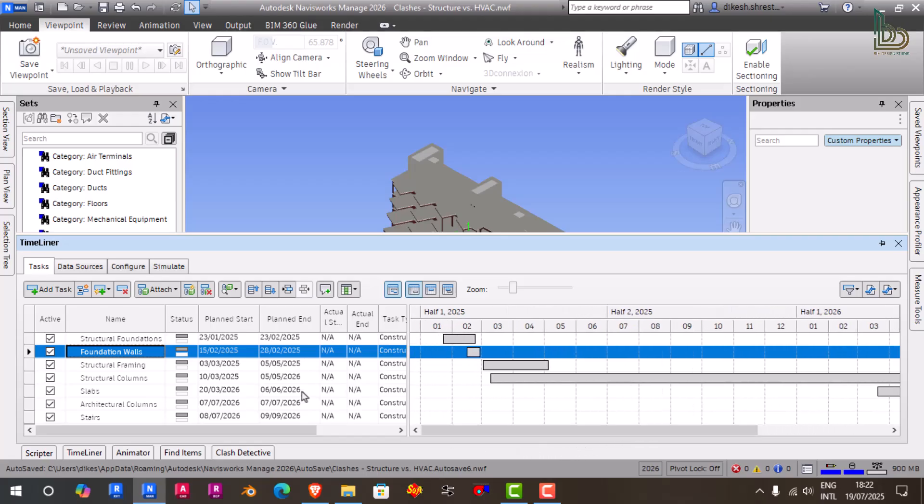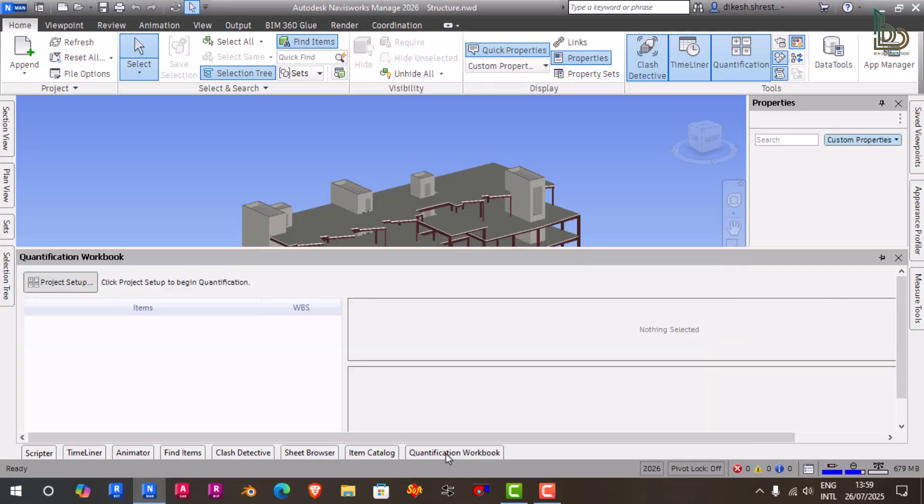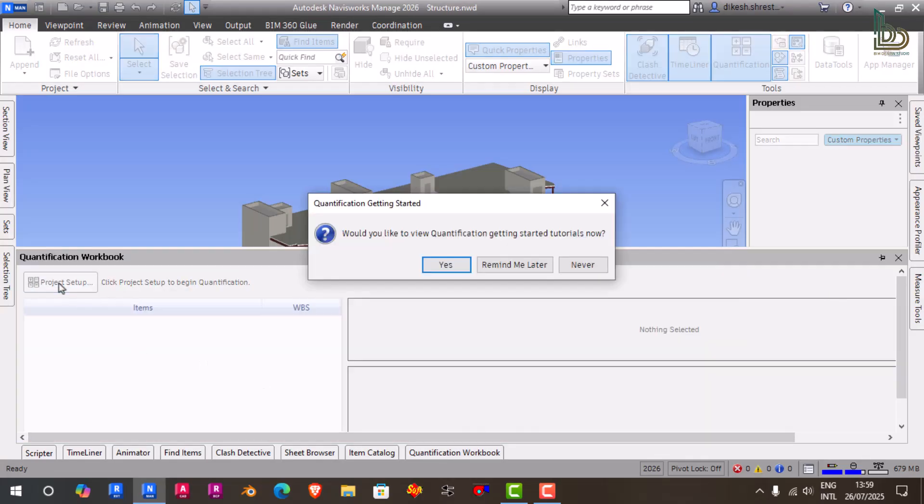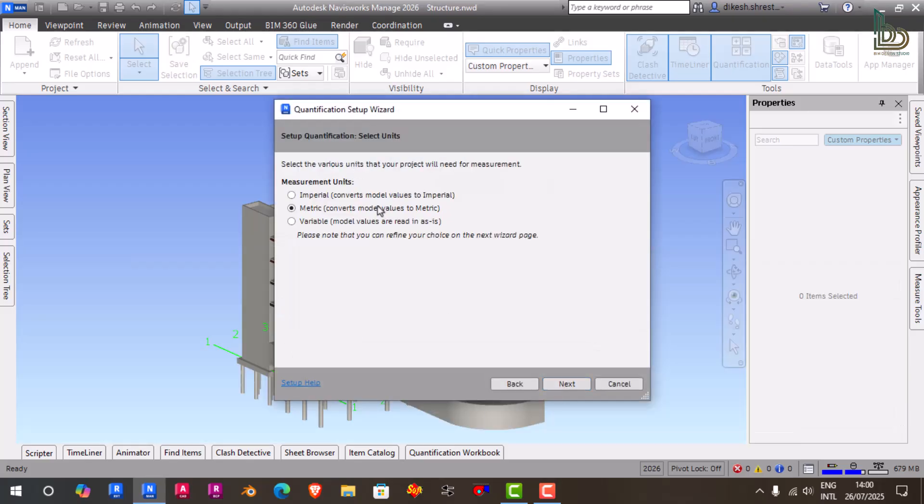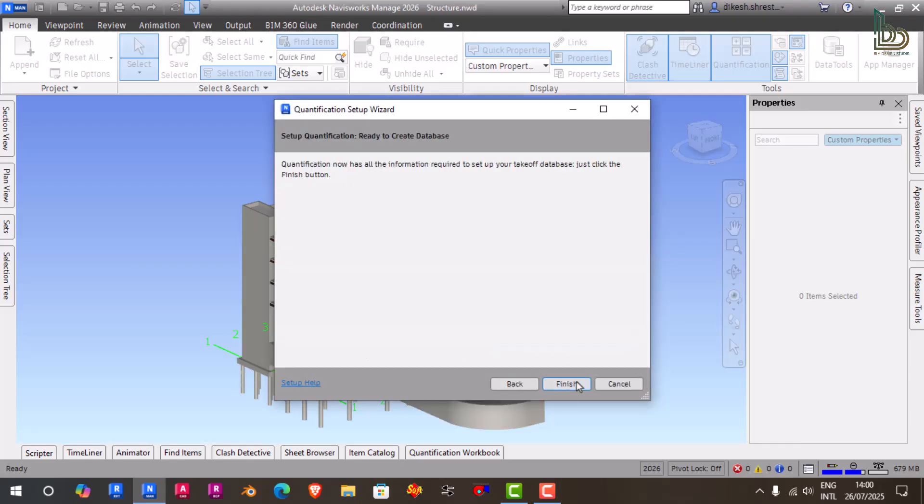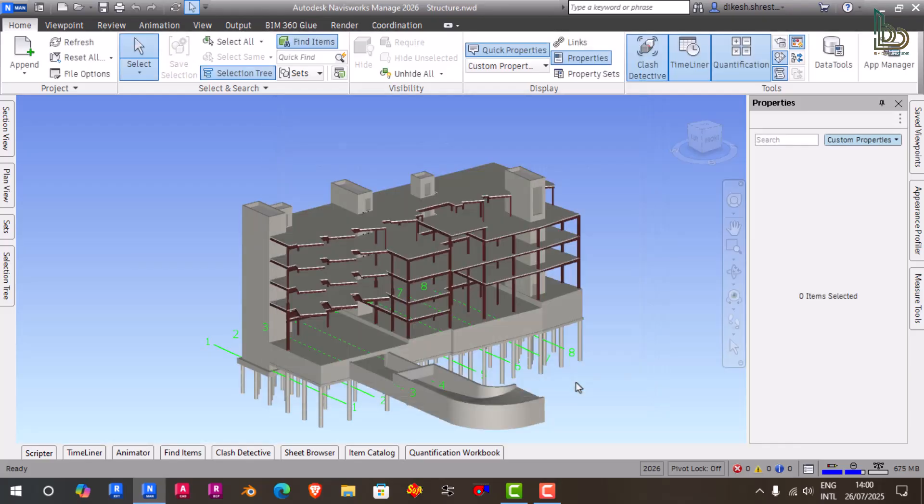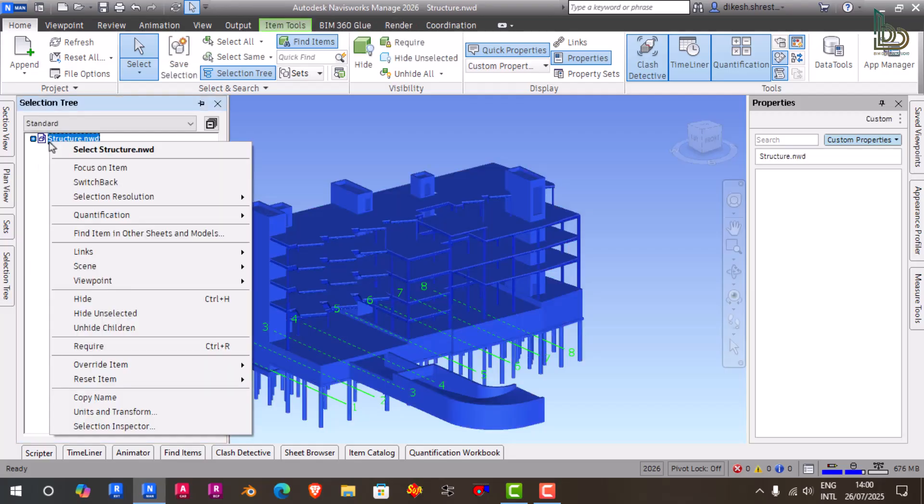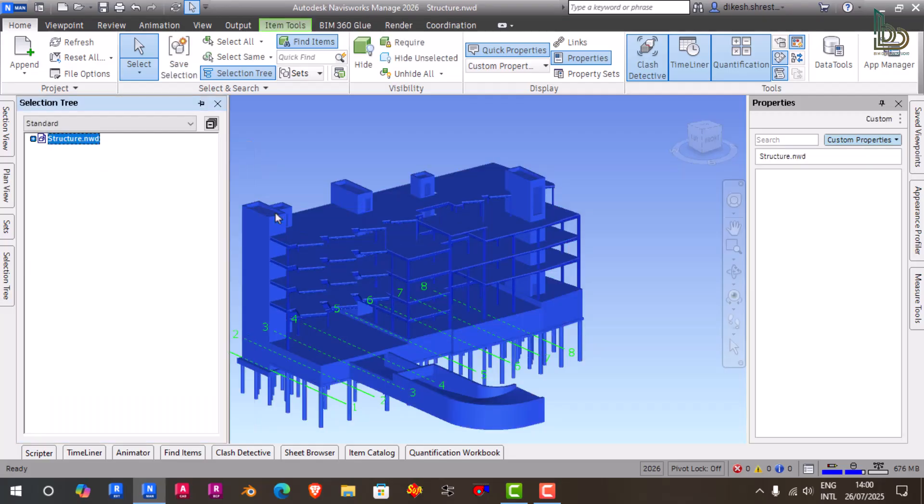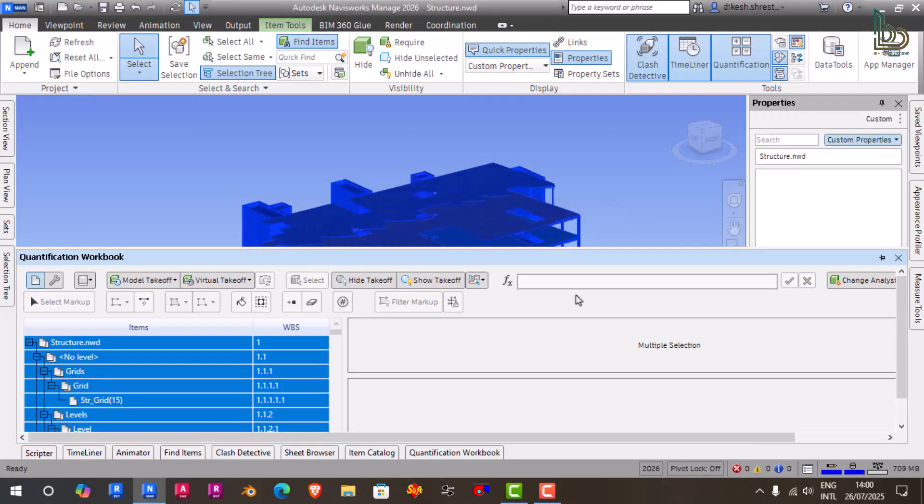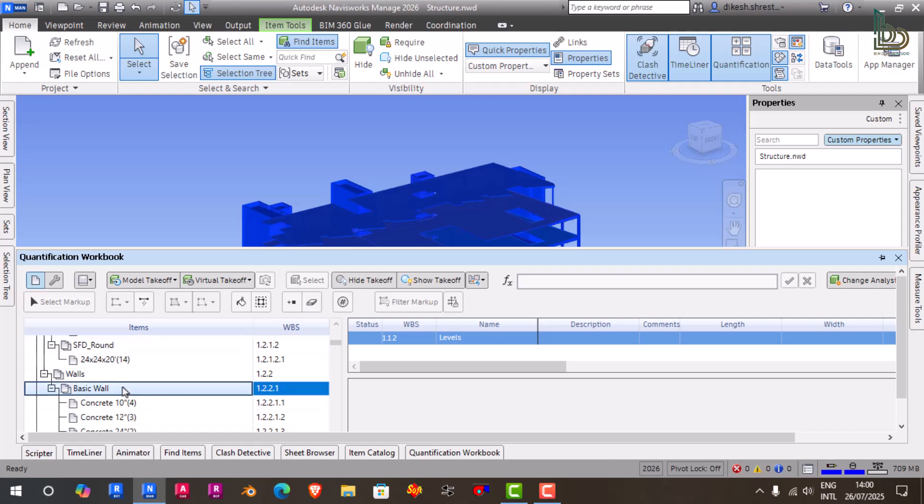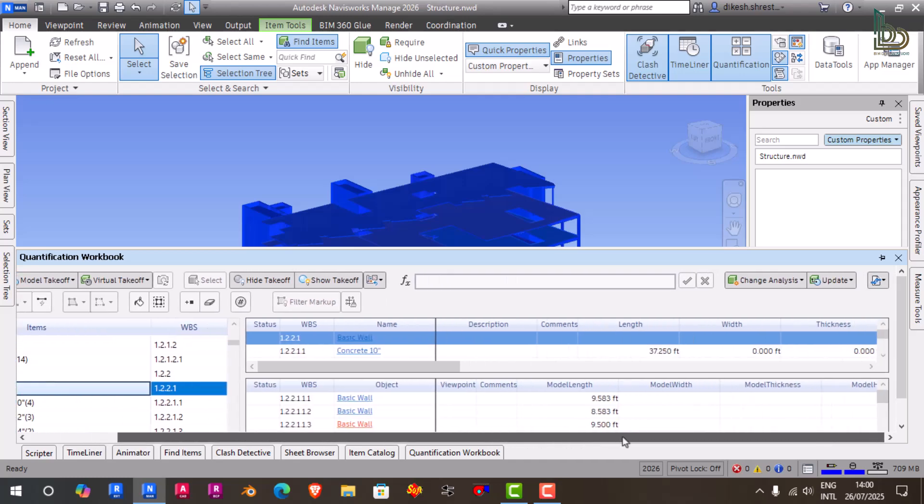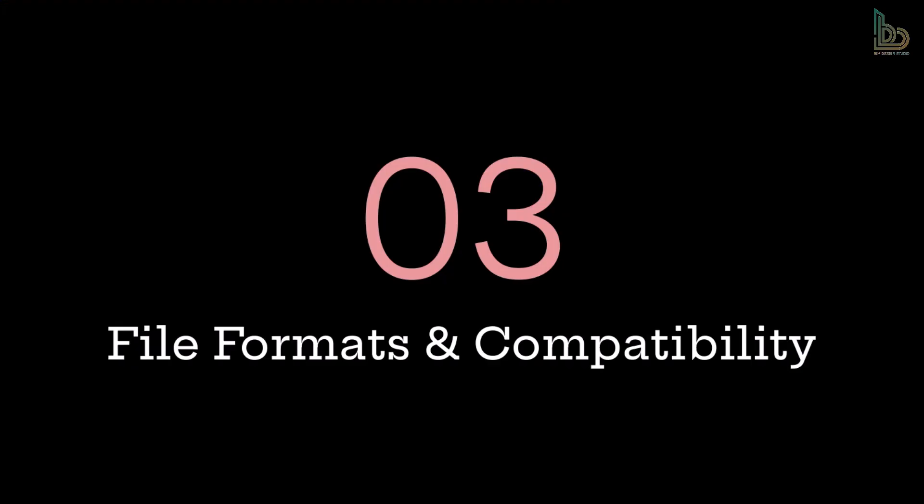Five: Quantification. Navisworks also supports model-based quantification. While it's not a full cost estimating platform, you can extract quantities of walls, slabs, beams, ducts, and more—all linked to specific items in the model. This is great for preliminary cost estimation or validating subcontractor BOQs.